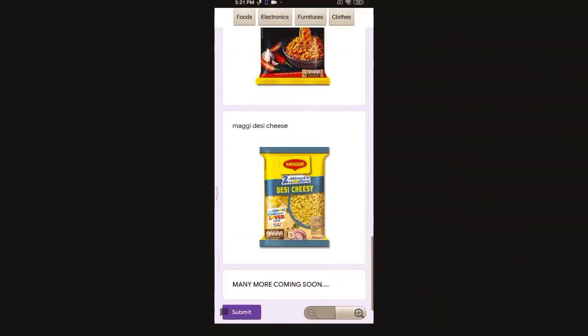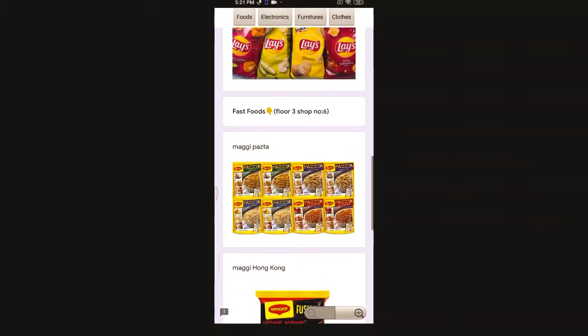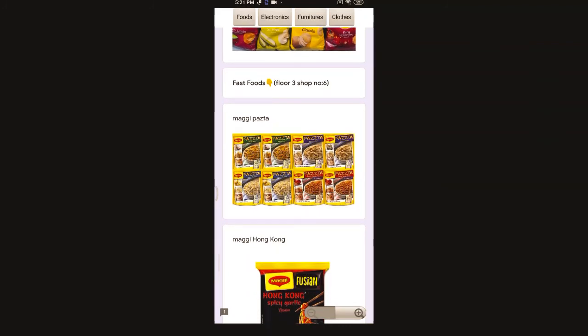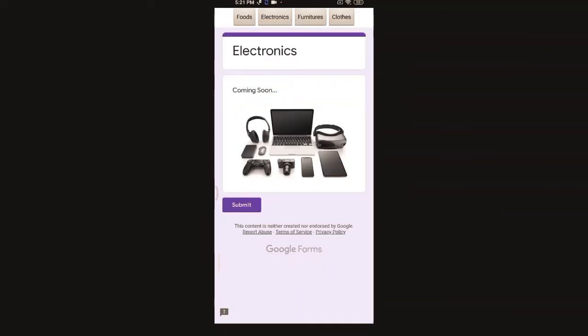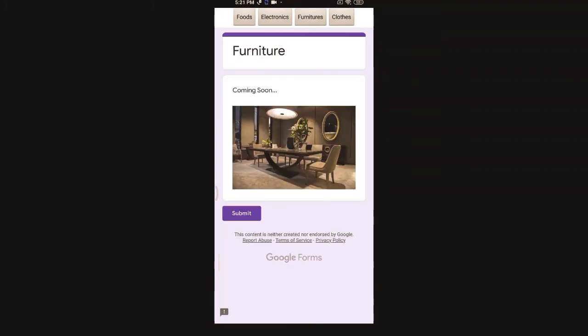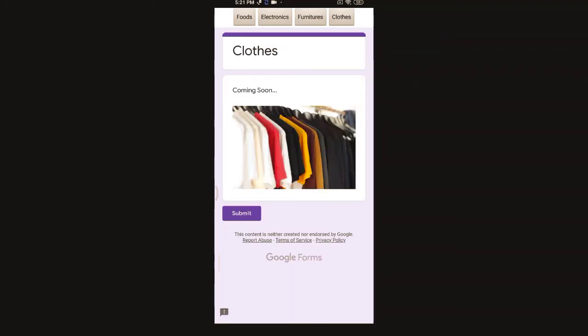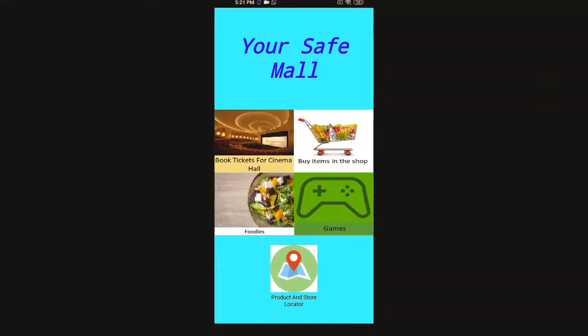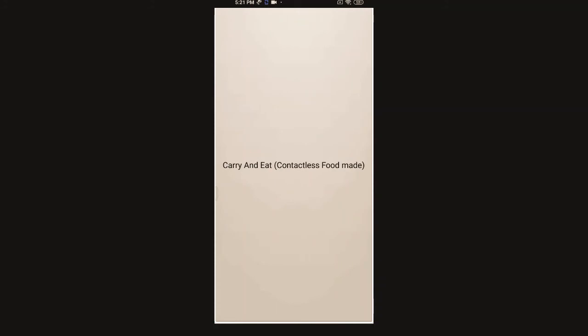Here there are four categories. Foods - let's see, Chocos is located on first floor in home supermarket. Let's go down. Fast foods - it's there in floor three, shop number six. Let's see electronics - they all are coming soon because mall is under construction right. Let's go back.